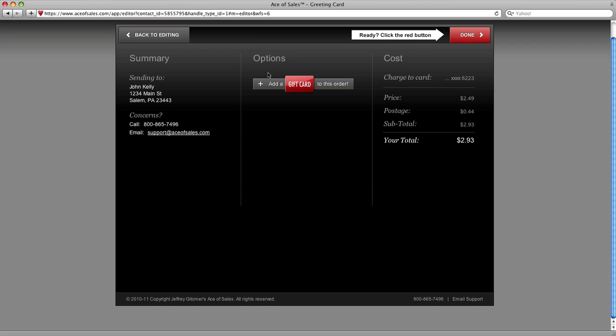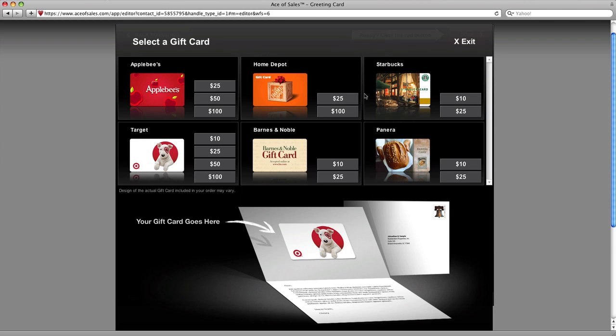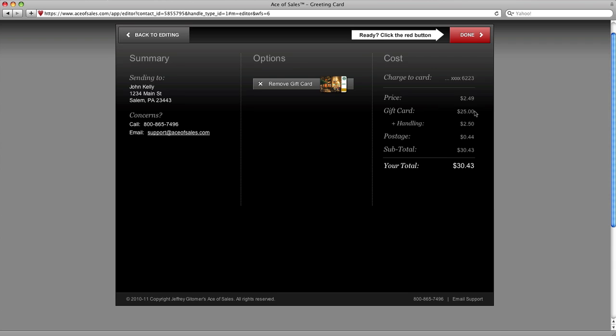To add a gift card, just click the red button here, and we have six different types of cards. Starbucks, Panera, Home Depot, Barnes and Nobles, Applebee's, and Target. Let's choose the $25 Starbucks card.